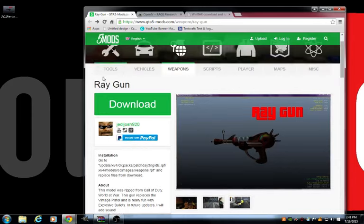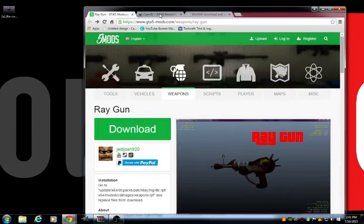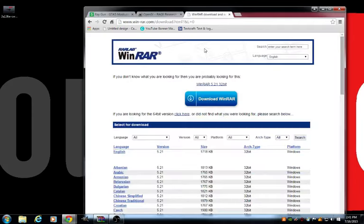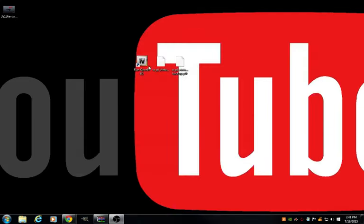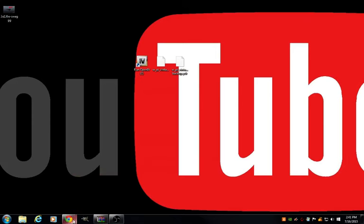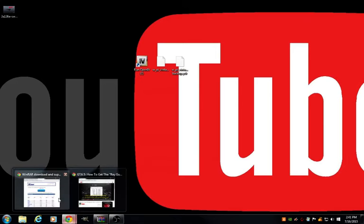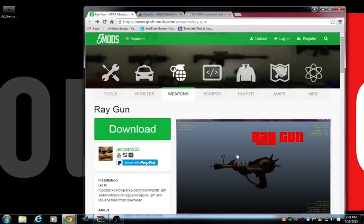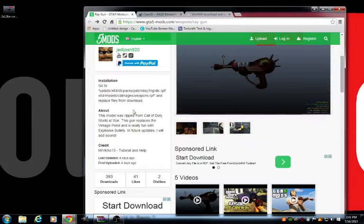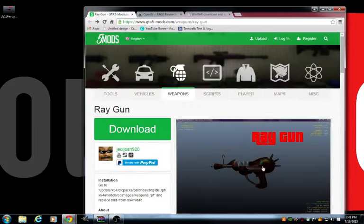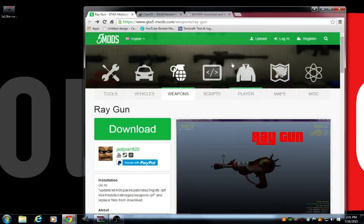First, the mod itself, then OpenIV, and also ScriptHookV. A lot of people have been asking, how do you open these files, Sebastian? How do you open these files? Well, I'm about to teach you guys how to open these files and how to install the Raygun Mod and all kinds of weapons and everything. A whole bunch of weapon mods.